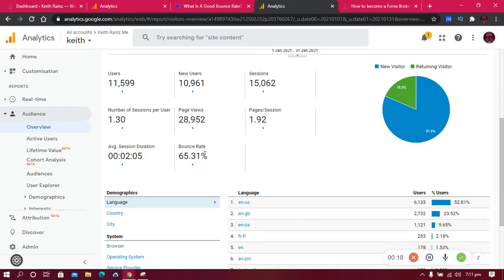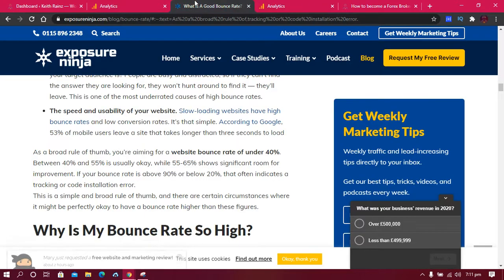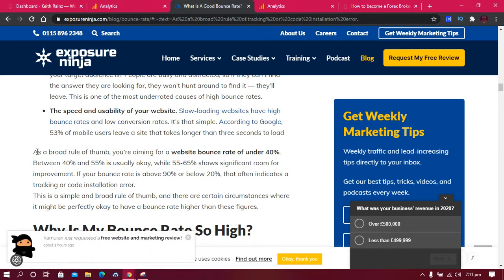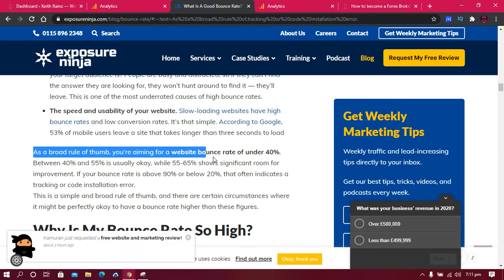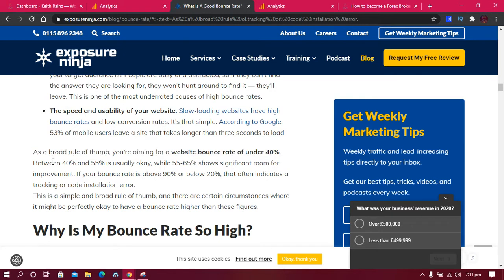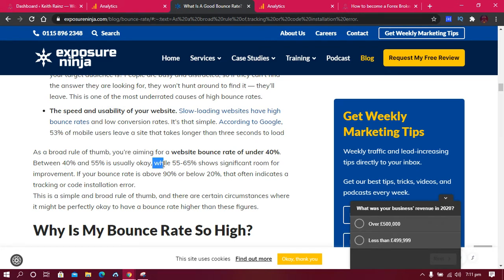So you might be asking yourself what is a good bounce rate? Well, according to this website, it says that as a broad rule of thumb, you're aiming for a bounce rate of under 40%. Under 40% is very perfect. Between 40% and 55% is usually okay, while 55% to 65% shows significant room for improvement.